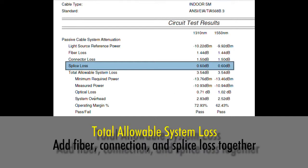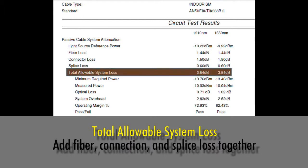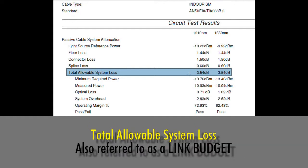When we come down to total allowable system loss, we are adding our fiber loss, connector loss, and splice loss together to come up with 3.54 dB. Total allowable system loss is also known as a link budget. In total, we have a link budget of 3.54 dB.